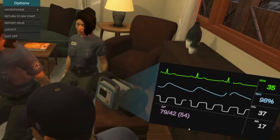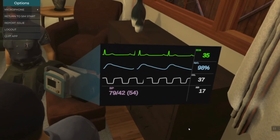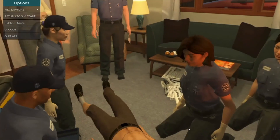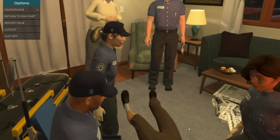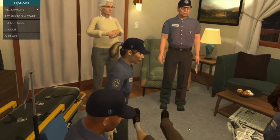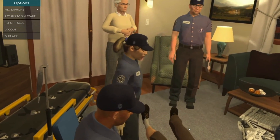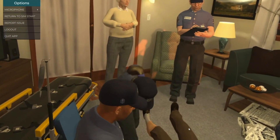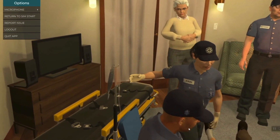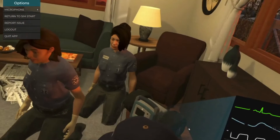He's not responding to the atropine. What should we do next? All right, Aaron, let's do a dopamine drip. Starting a dopamine drip at 10 micrograms per kilogram per minute. Looks like it's working.